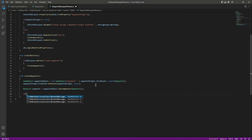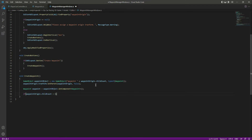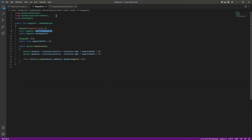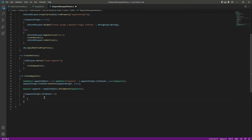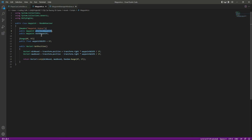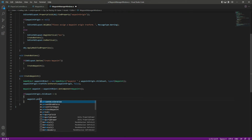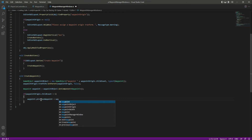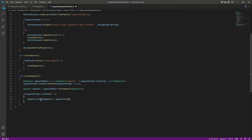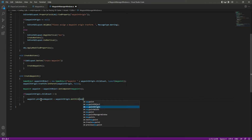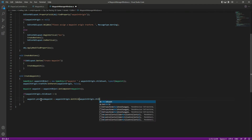After this we will check if the wave point origin has more than one child, then we will assign the previous wave point. If the child count is greater than two we will assign both the previous wave point and the next wave point. We will say wave point dot previous wave point equals wave point origin dot get child, and in here we will say wave point origin dot child count minus two.